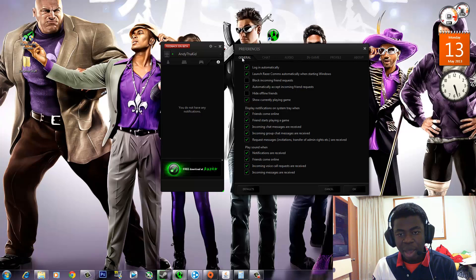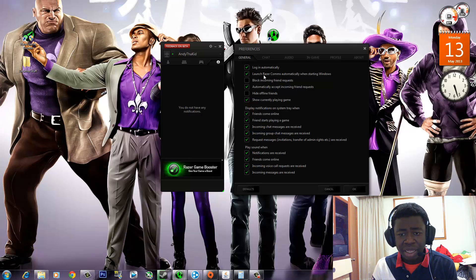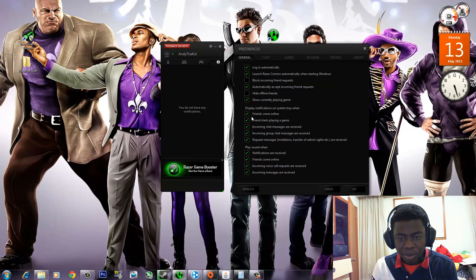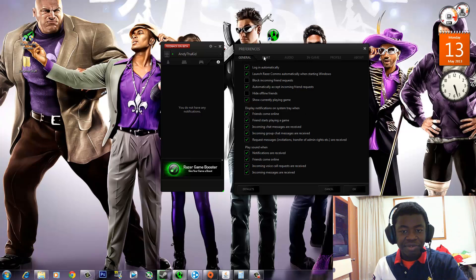There are six tabs, the first one being General. So here's where you can set up your preferences and stuff like that — from logging in automatically, to incoming messages, playing sounds, friends coming online. A whole bunch of other stuff that's pretty much general, not advanced settings.